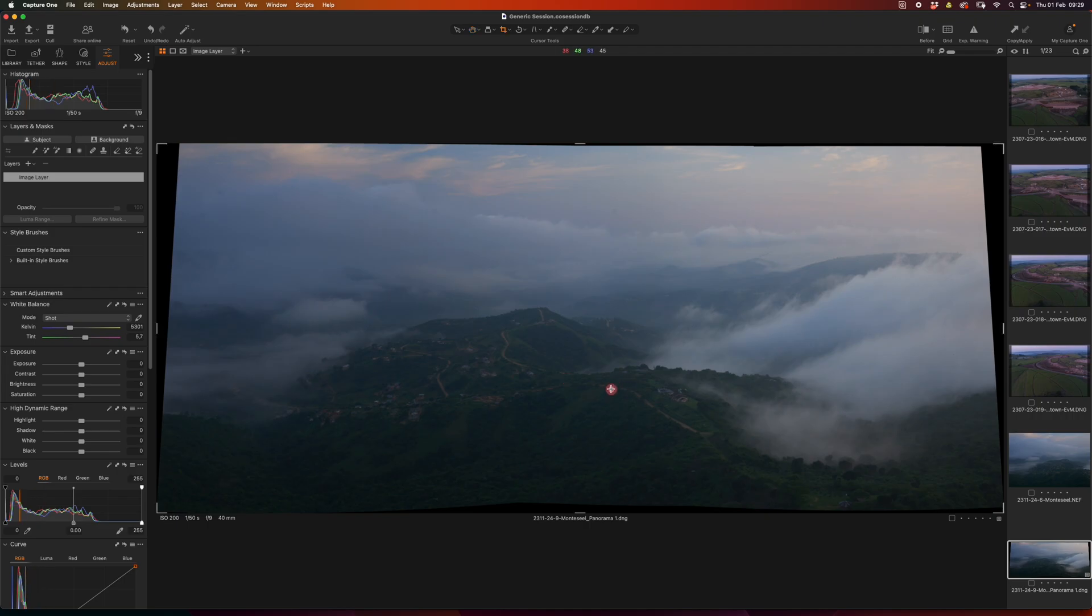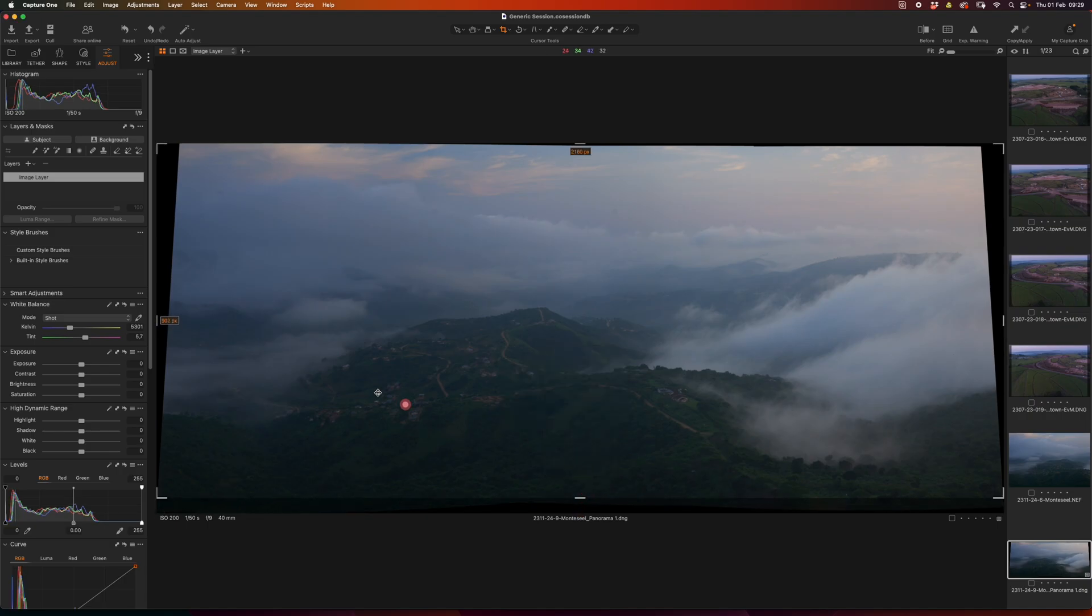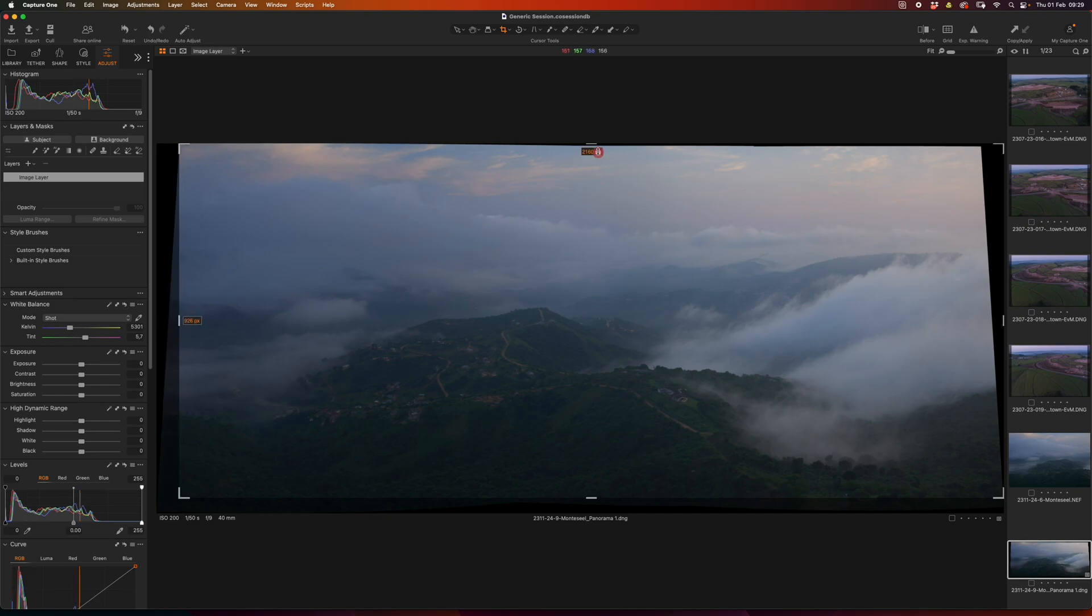I would then usually go into my crop mode. And I personally prefer using an unconstrained crop. And I'll bring in my corners a little bit. Over there. And there.